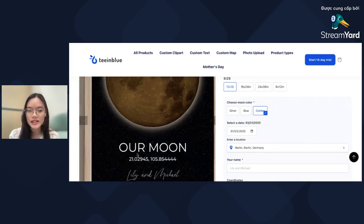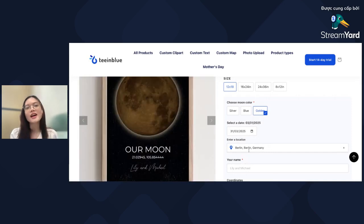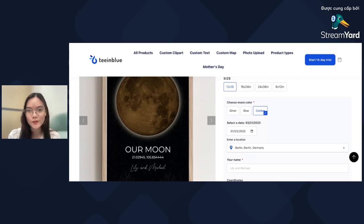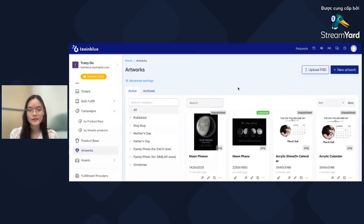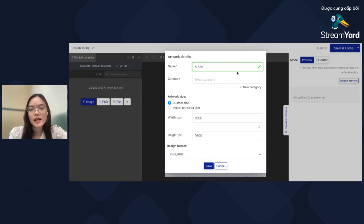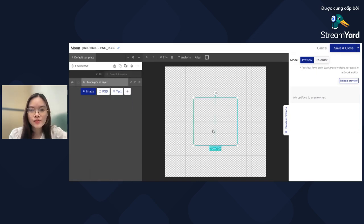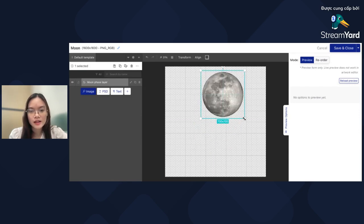The coordinates are populated automatically based on the location. Now let's see how you can create a Moon face campaign within TeamBlue. To create a new artwork for the Moon, just click New Artwork here, enter a name for the artwork, and remember to input the size and design format. Then click the plus button and choose Moon Face — the Moon will show up in your canvas.